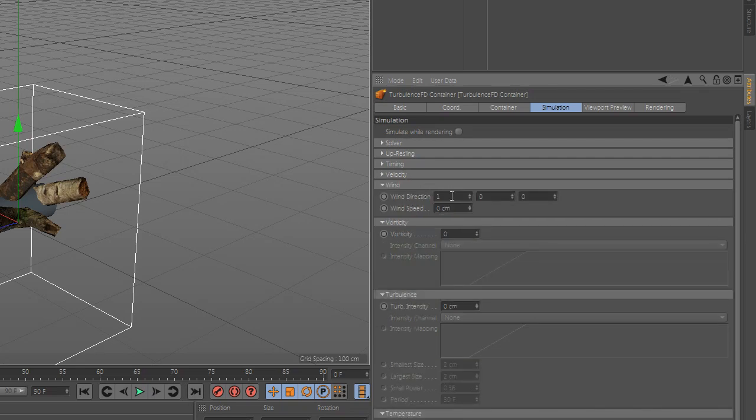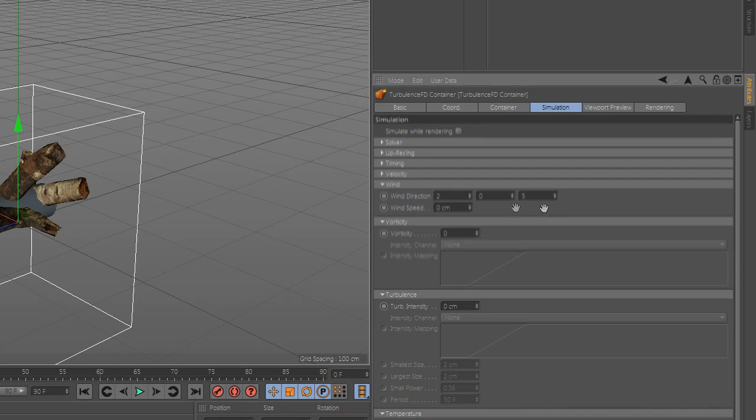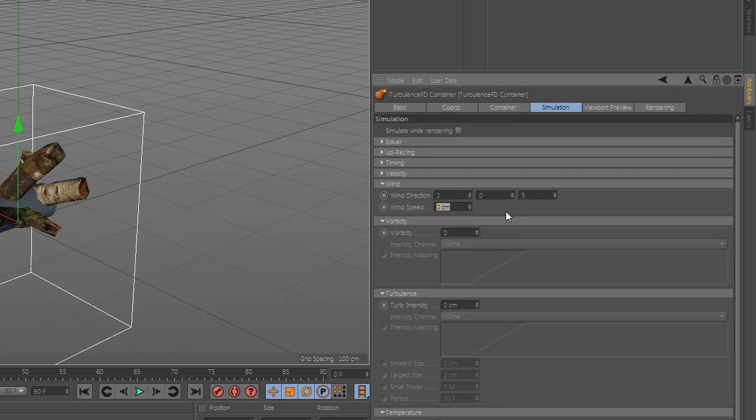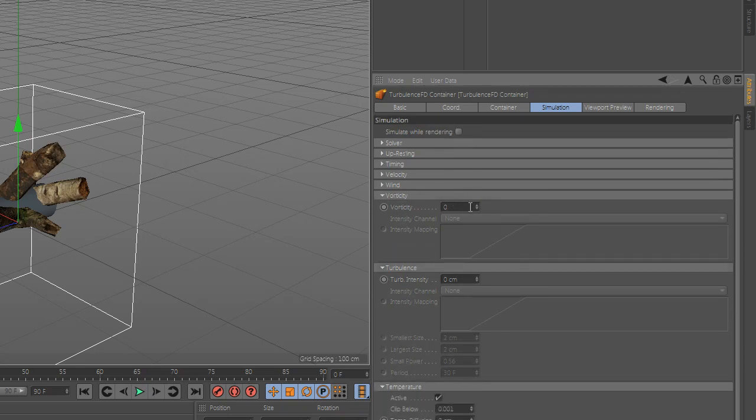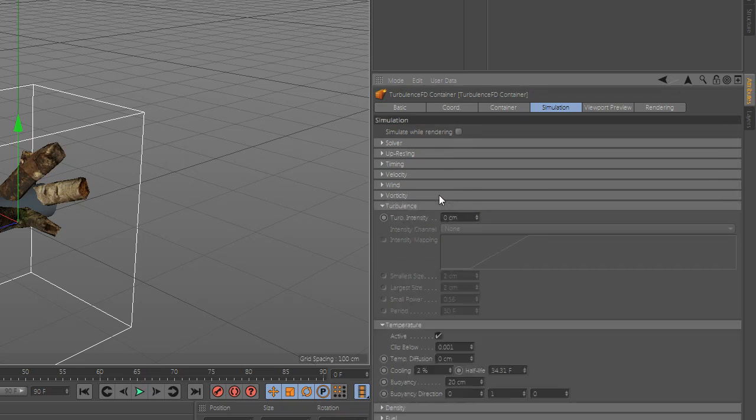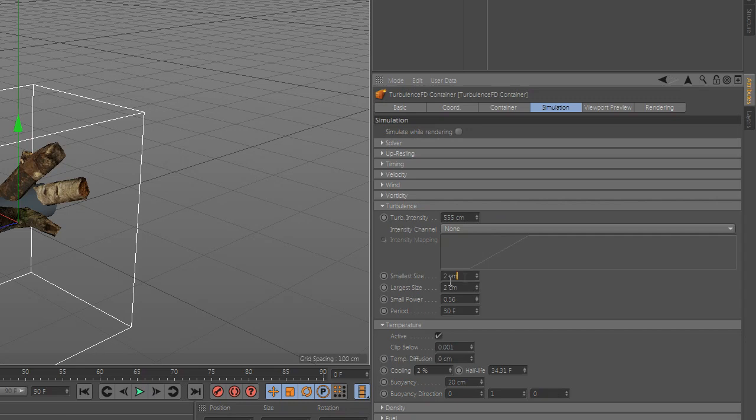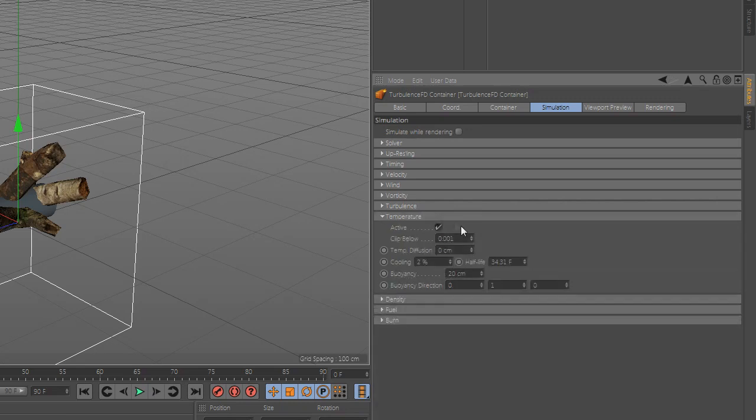Go to simulation and change the wind. Now go to vorticity and add the value 50. Go to turbulence and change the value. Now go to temperature and change the value.